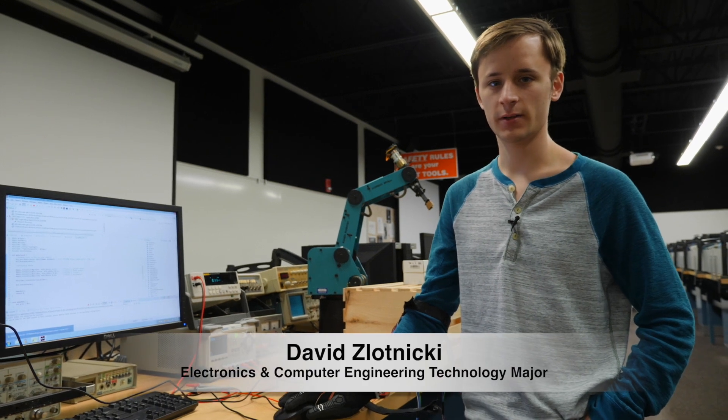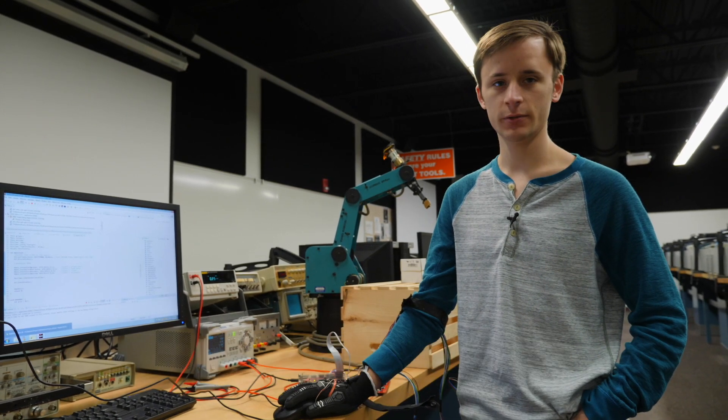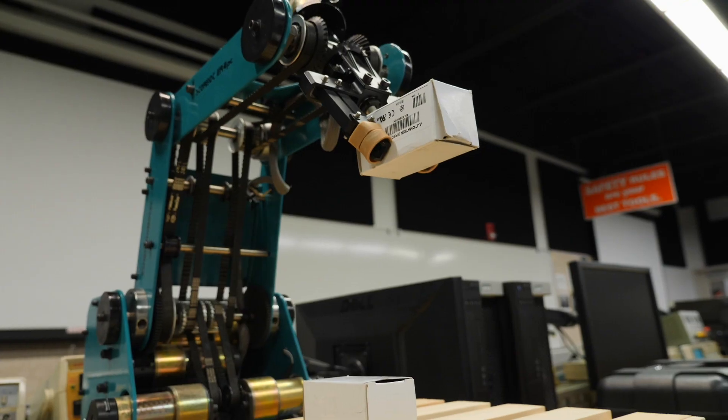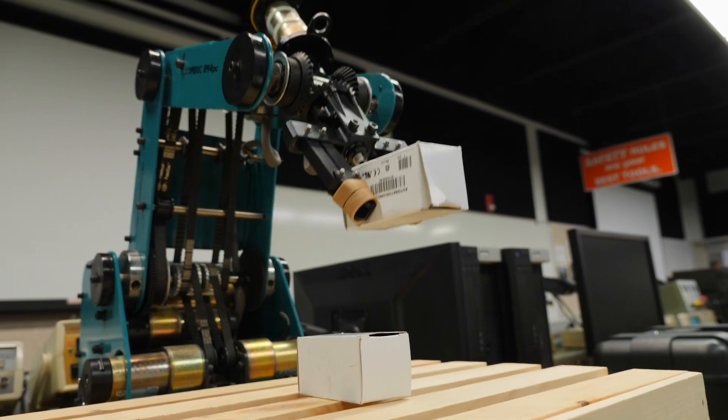Hi, my name is David. I am a junior in electronics and computer engineering technology with a full degree in robotics.